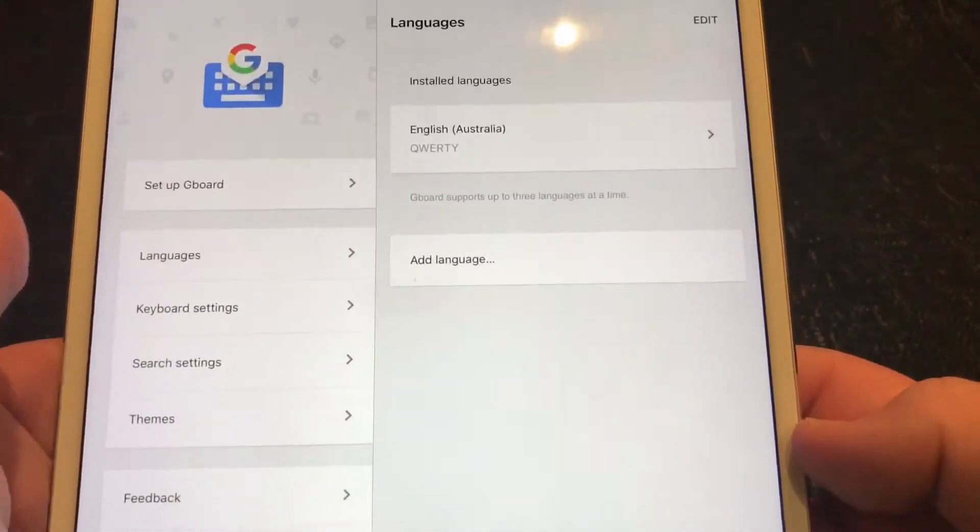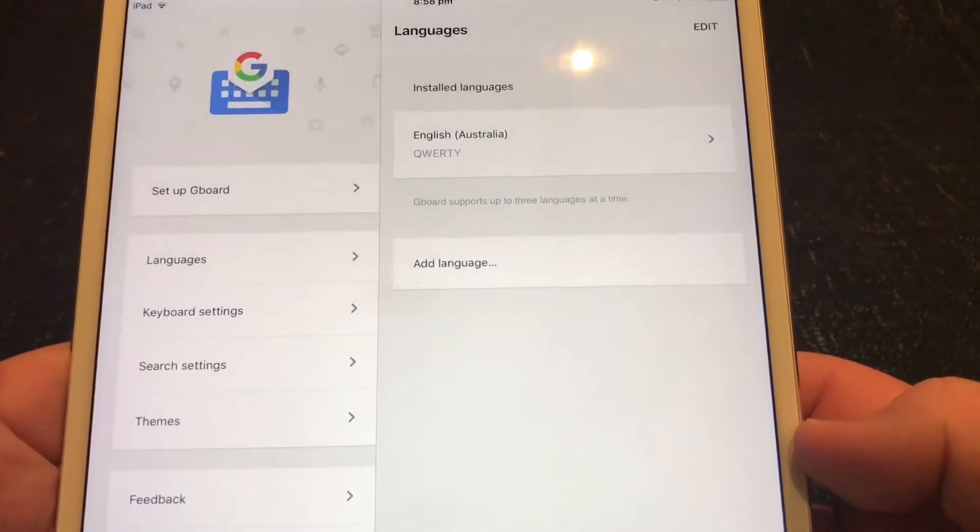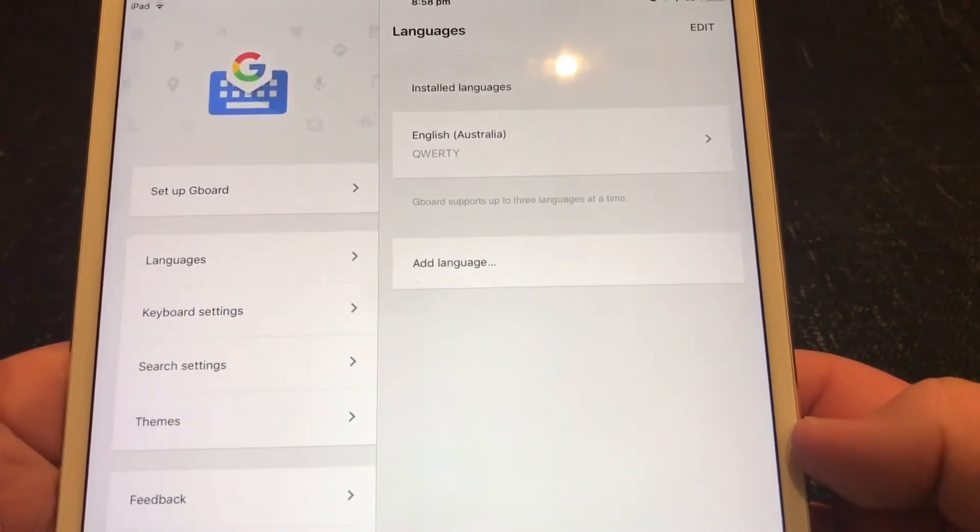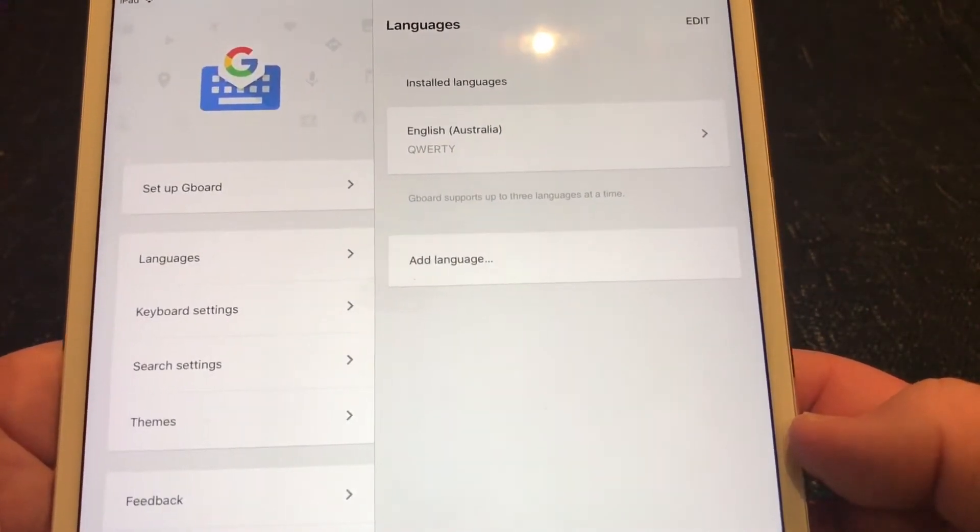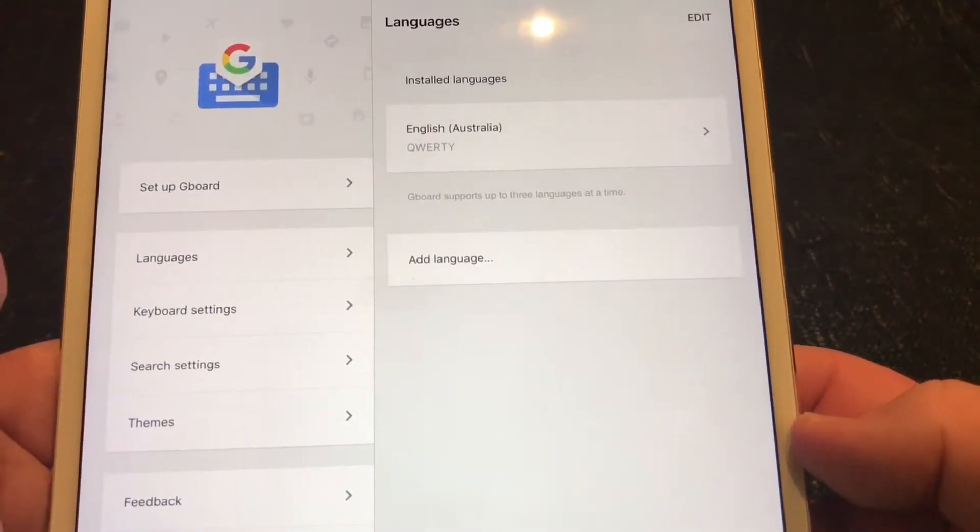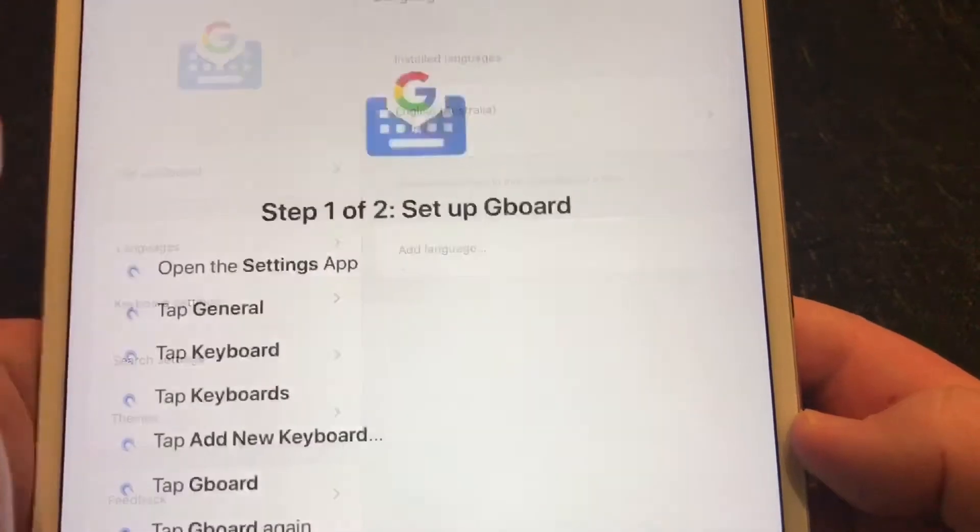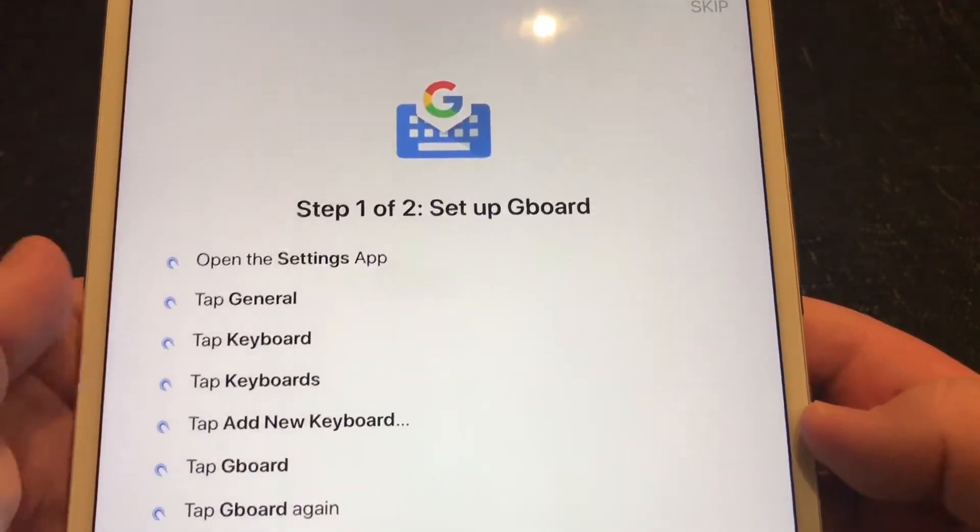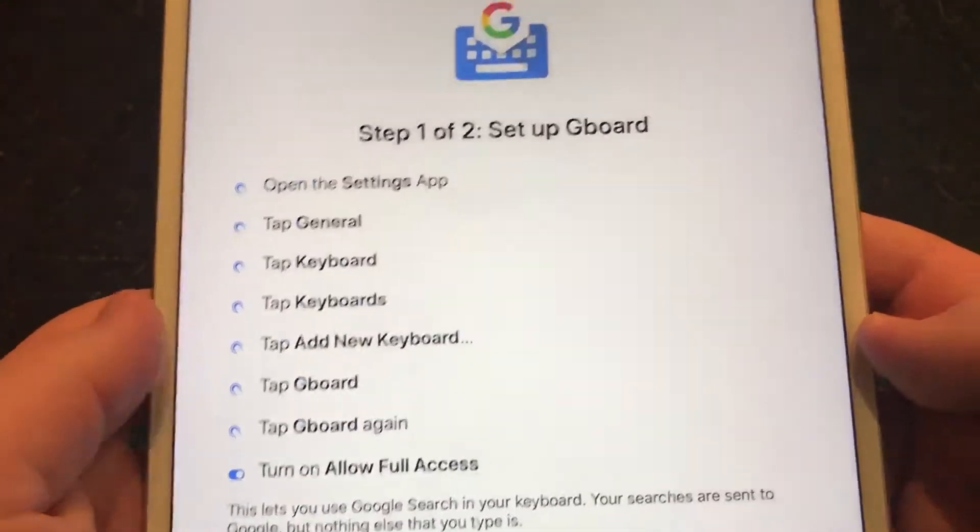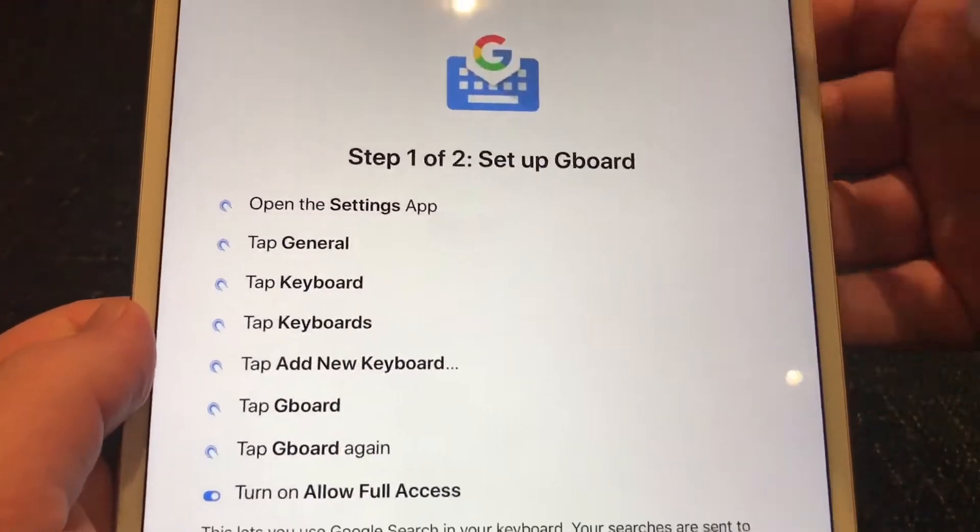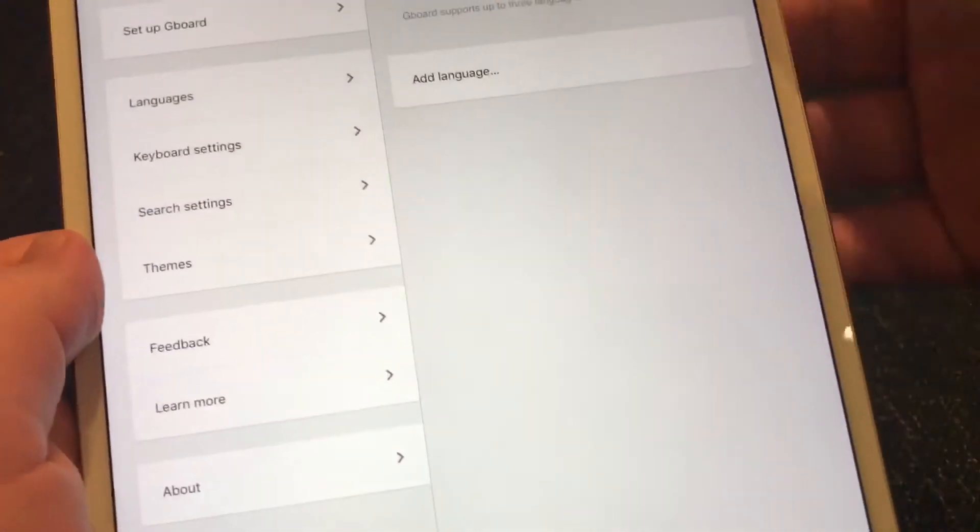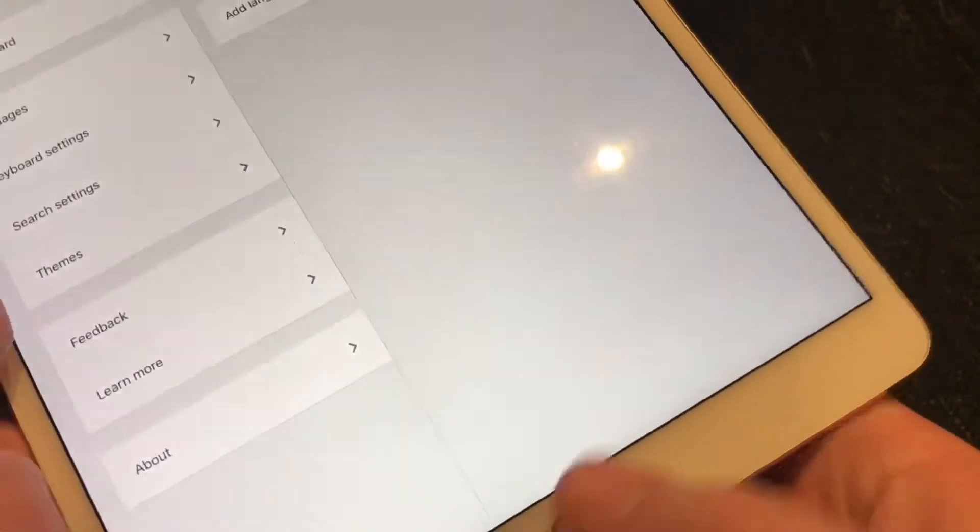Languages. We're in Australia. So we've got English, Australian English, set up Gboard. Then there's the instructions again. So let's run through those steps.